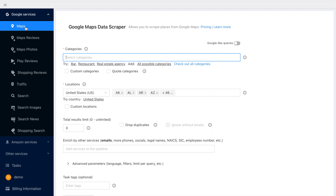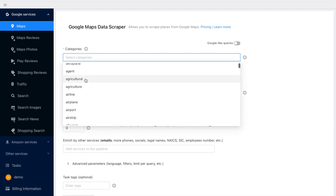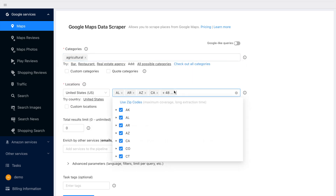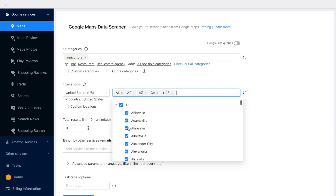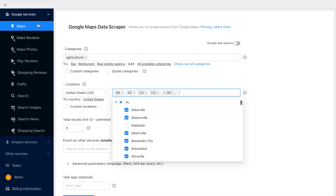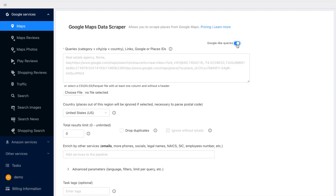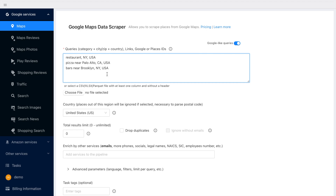In order to scrape Google Maps, you will need to create search queries that will be used on the Google site. There are two ways you can generate those queries. You can select predefined categories and locations from the dropdowns, or you can use Google-like queries and enter the queries manually or upload a file with the search queries.